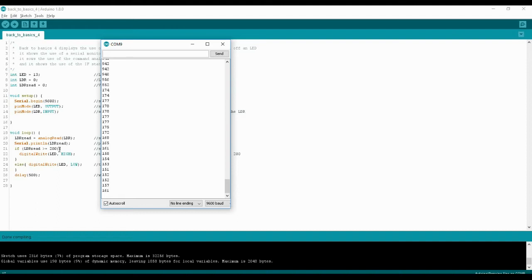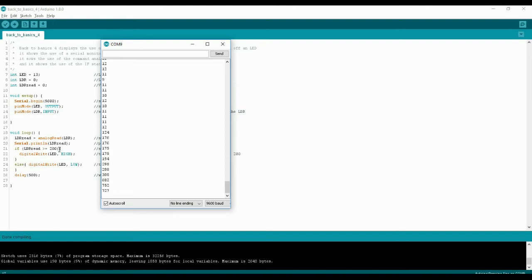When I remove the cover, the LED turns off. And if I shine a flashlight directly onto the LDR, the reading drops very low — because more light means lower resistance. Move the flashlight away and cover it again with my hand and you get the idea.